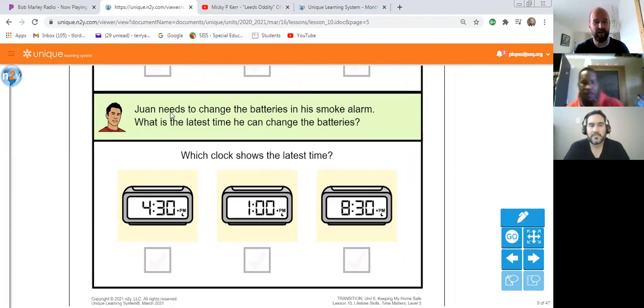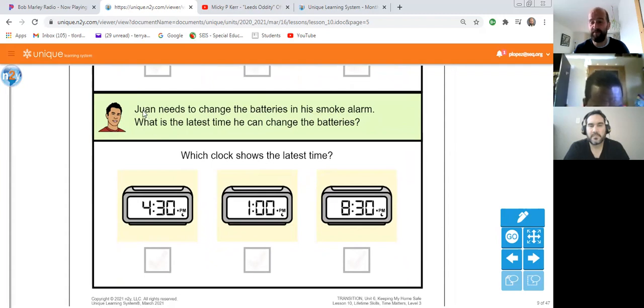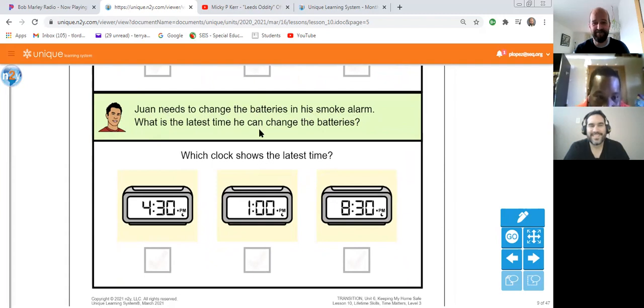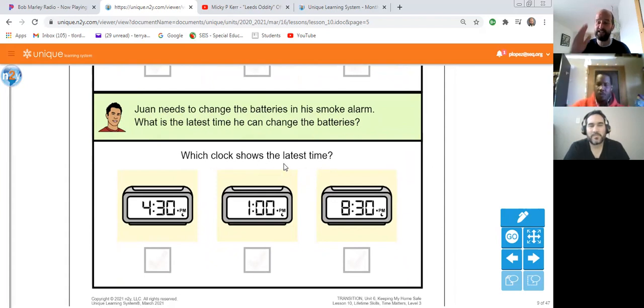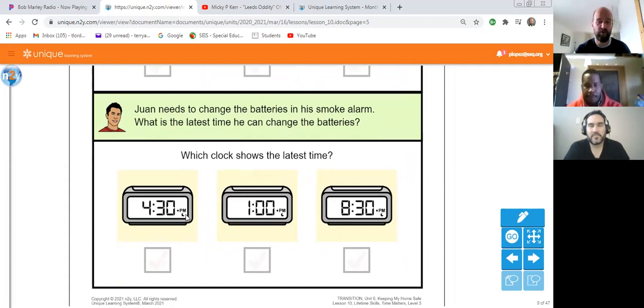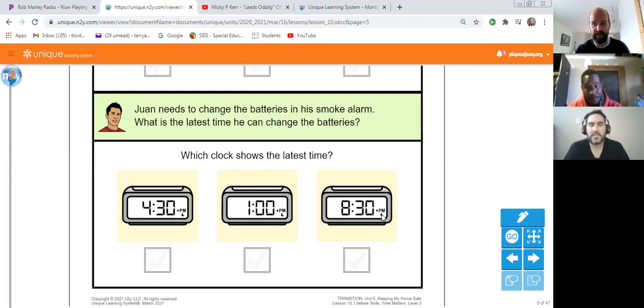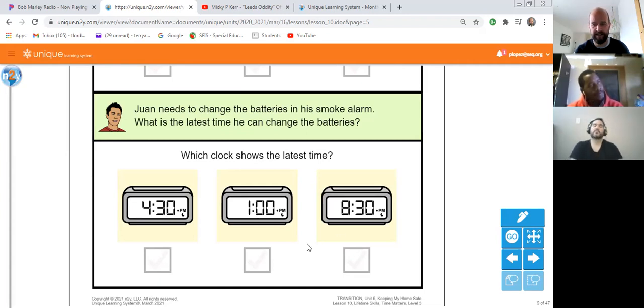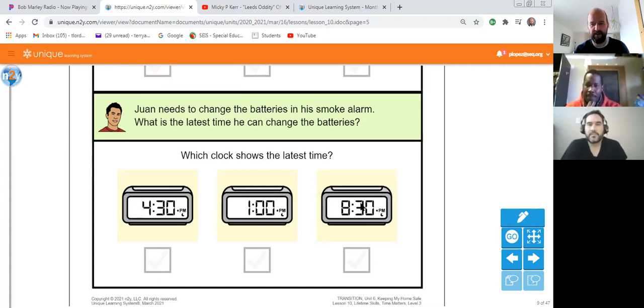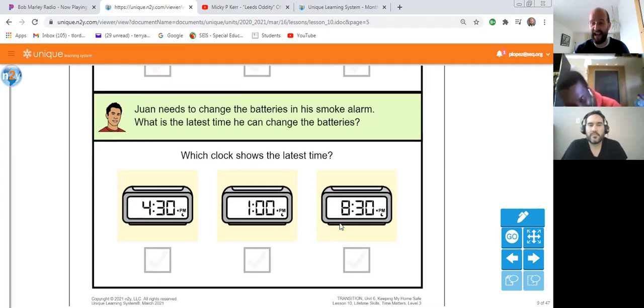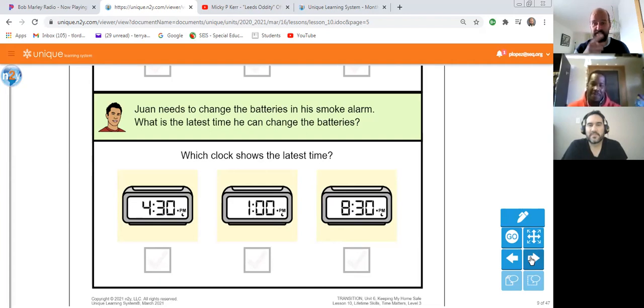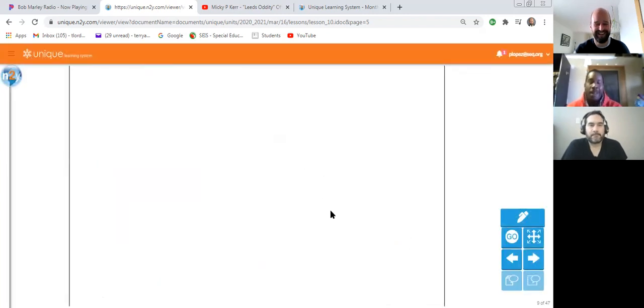Uriel needs to change the batteries in his smoke alarm. What is the latest time he can change the batteries? Now we're looking, which clock shows the latest time? Latest means the biggest, the furthest on. And remember, we're going to look at the little letters. We know it says PM, which means? Afternoon, or night. So which one is the latest? We've got 4:30 PM, 1 PM, or 8:30 PM? 8:30 PM. Yeah. Good job. 8:30, because 8 comes after 1 and 4:30. You've got till 8:30 to go get your batteries and change it.